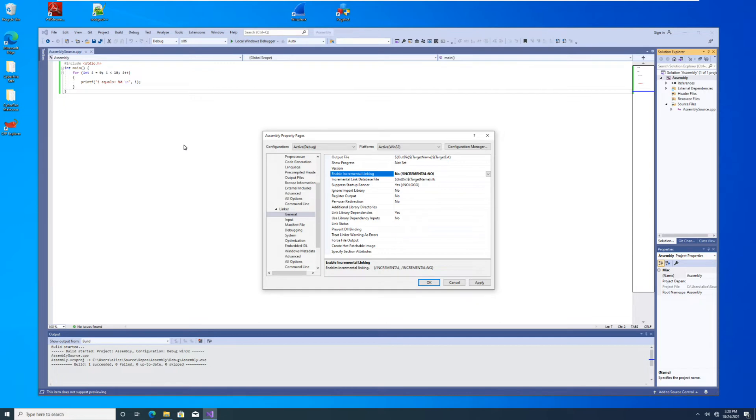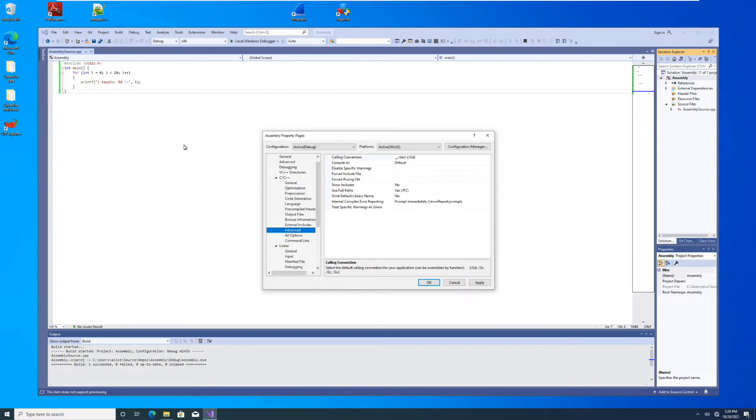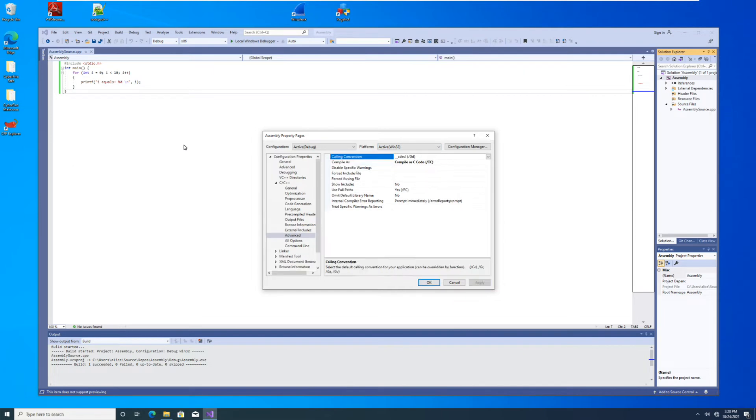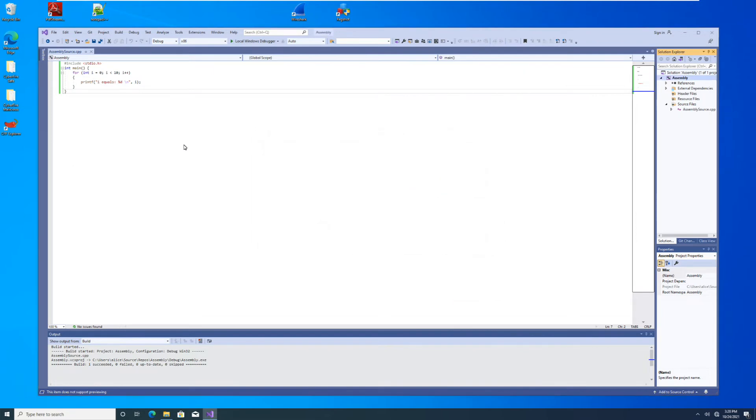And we're going to turn off incremental linking. And we are going to actually come back up here under C++, C slash C++, and then go to advanced. And we're going to compile this as C code, so we don't have any C++ structures. And apply. OK.